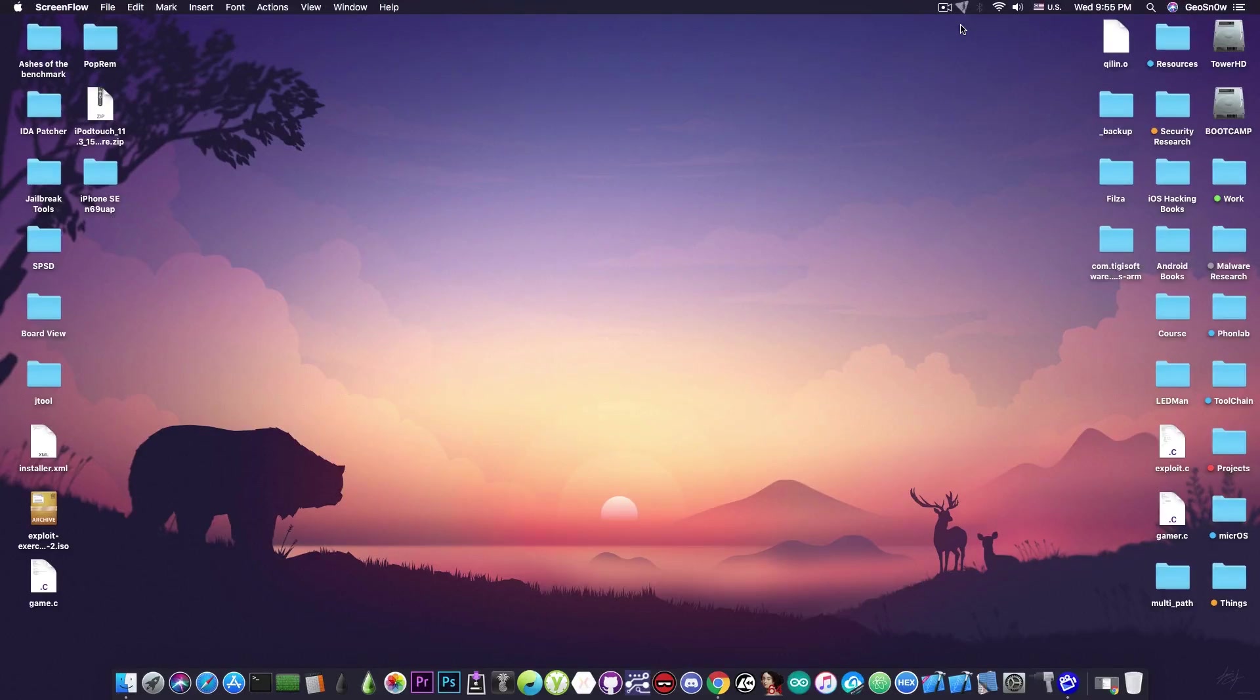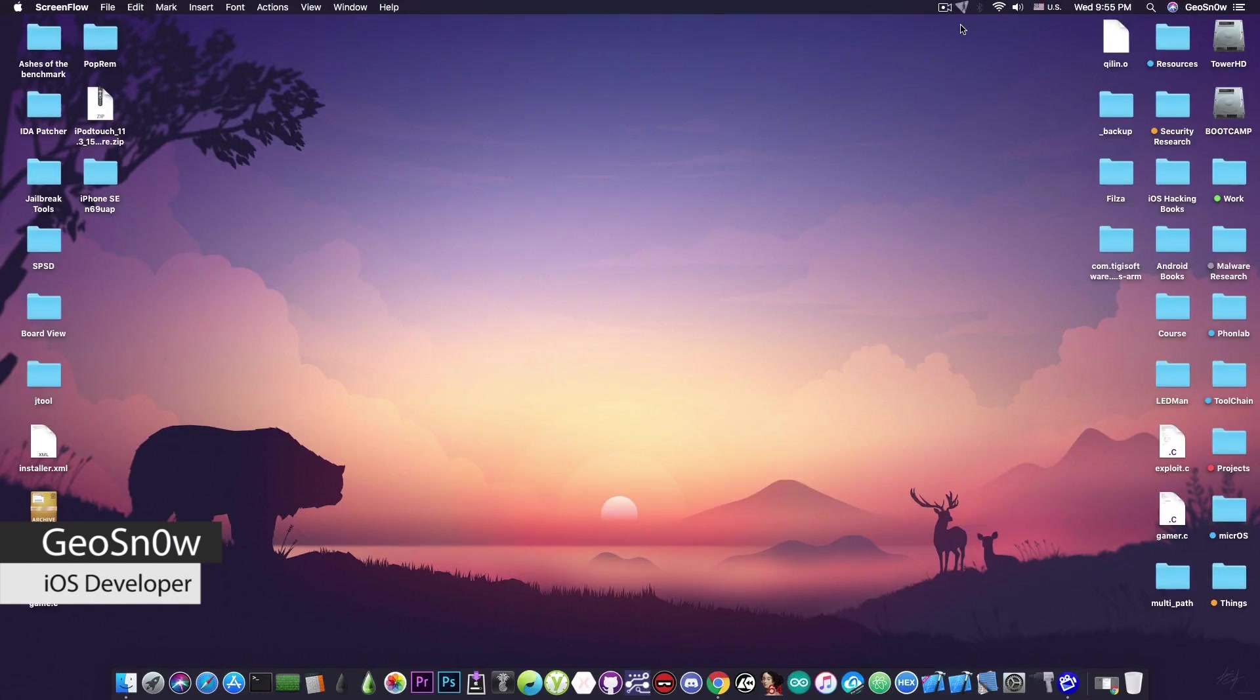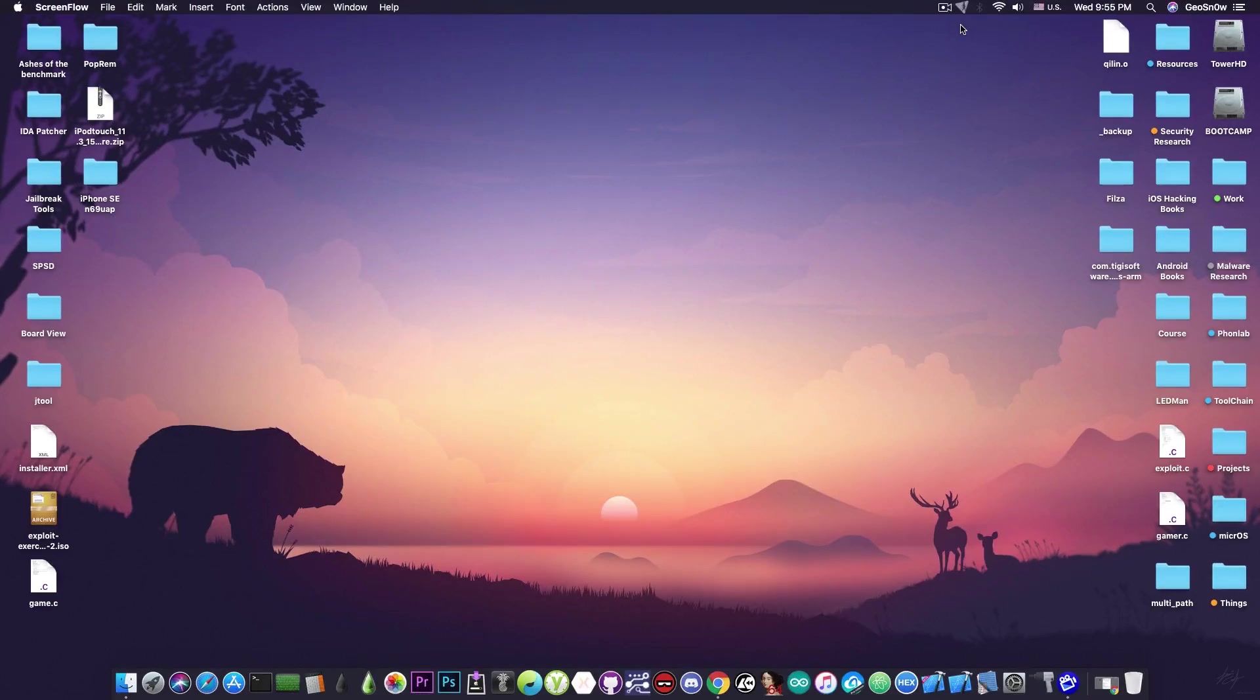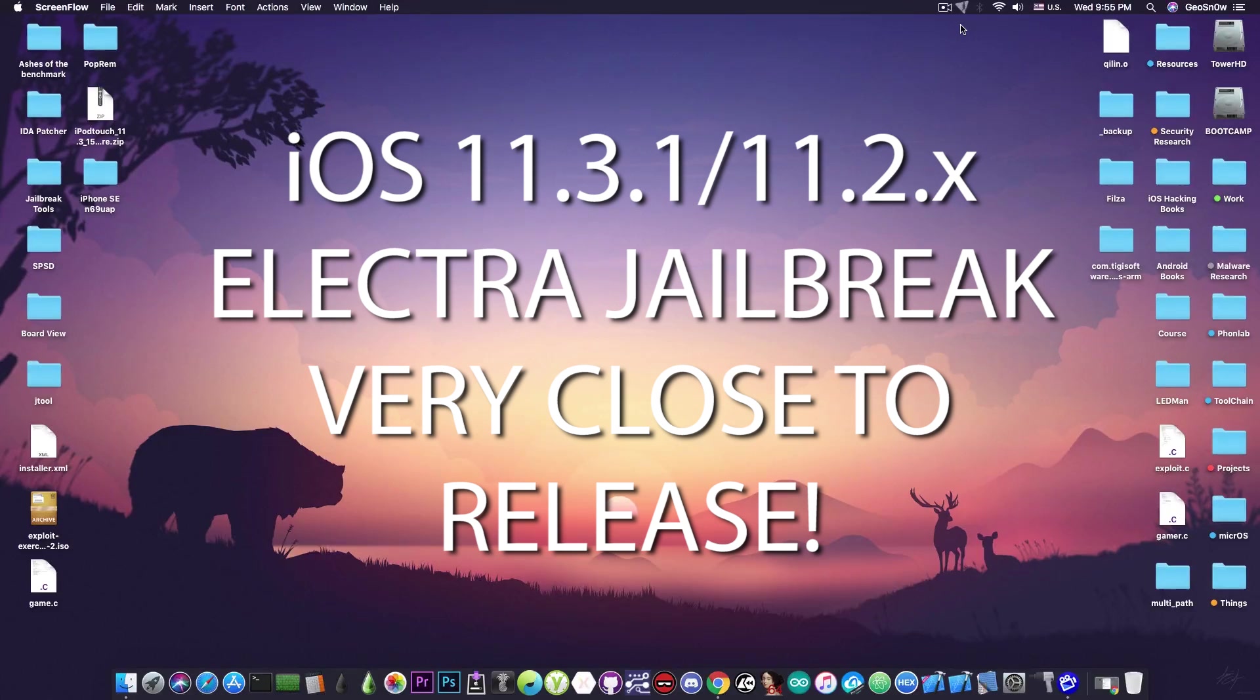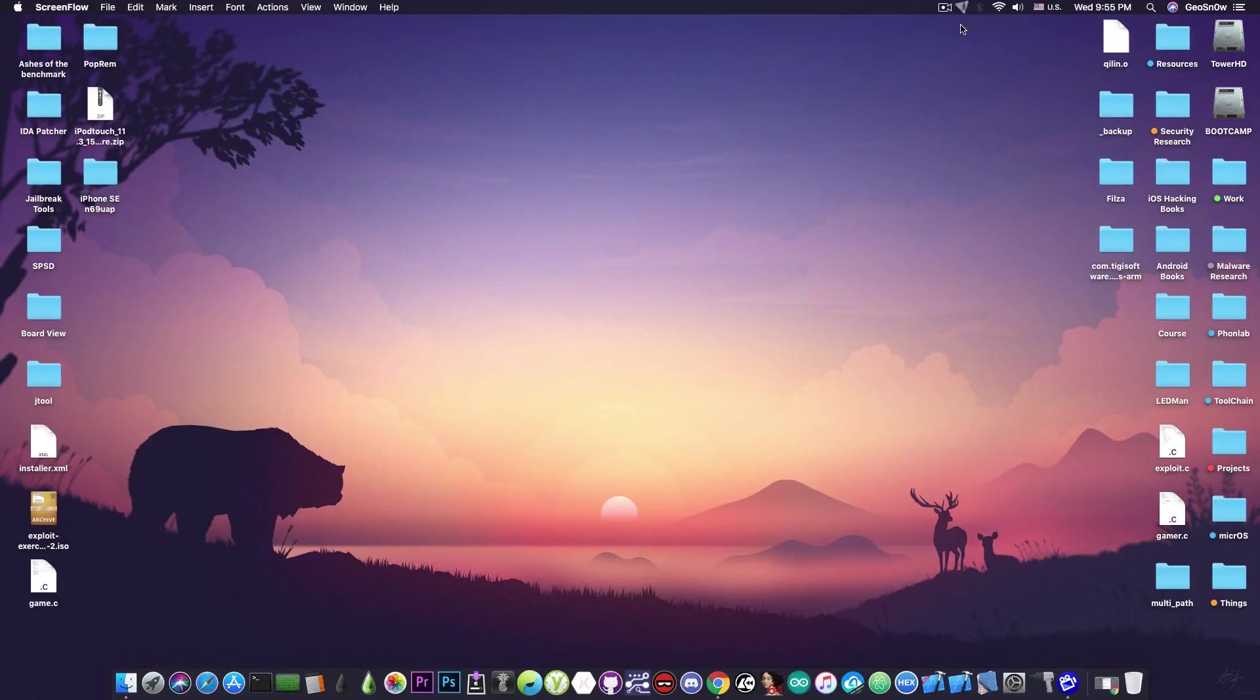What's going on YouTube, GeosNor8 here. In today's video I have great news for those of you waiting for the Electra jailbreak for iOS 11.3.x and iOS 11.2.x.